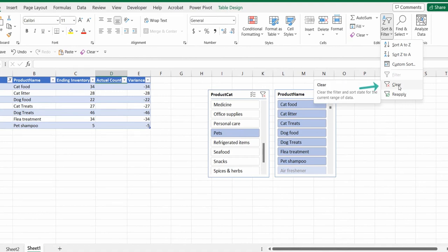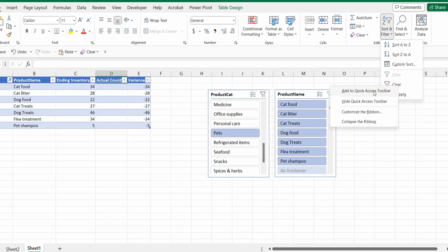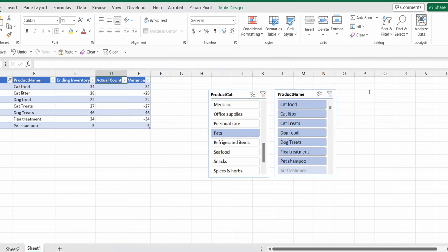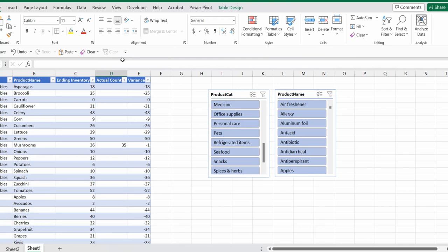To make it more accessible to us, we can just right click and then add it to our quick access toolbar. So once I click it, now it would appear here. Whenever my table is filtered and I want to clear the filter, I just have to select anywhere inside the Excel table and click this button here. Then I can take the next inventory count.